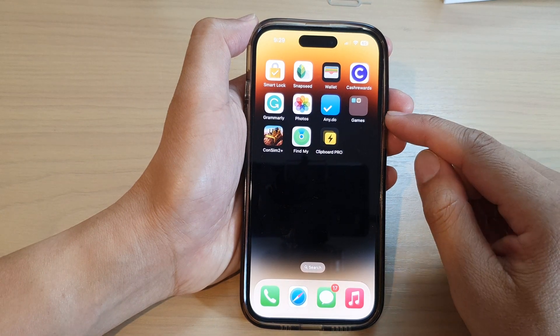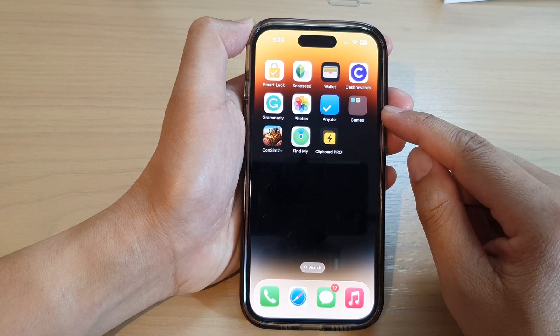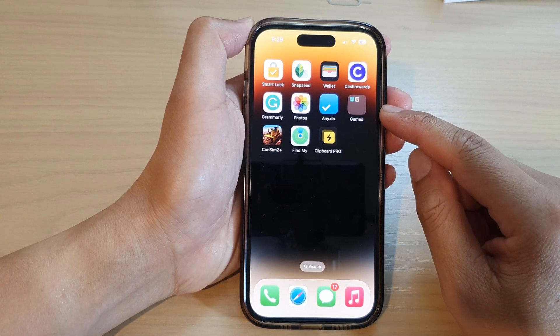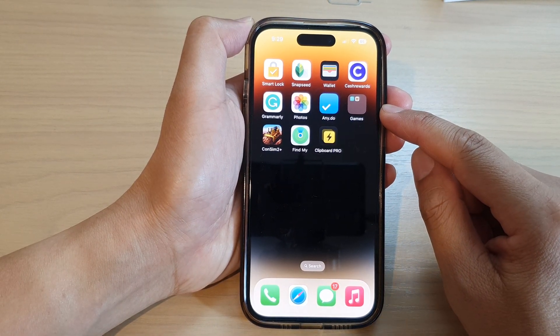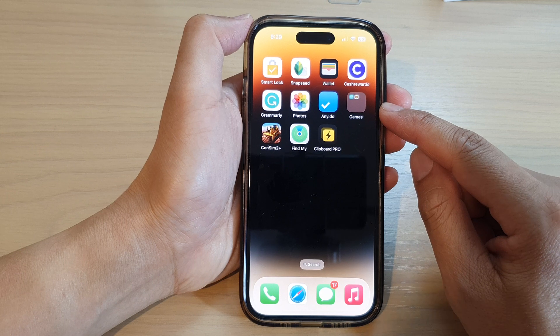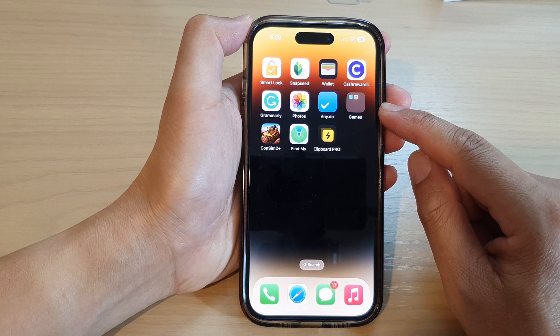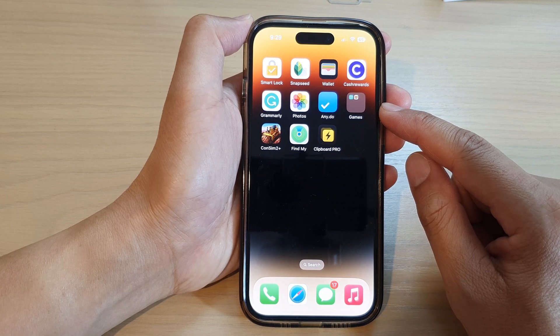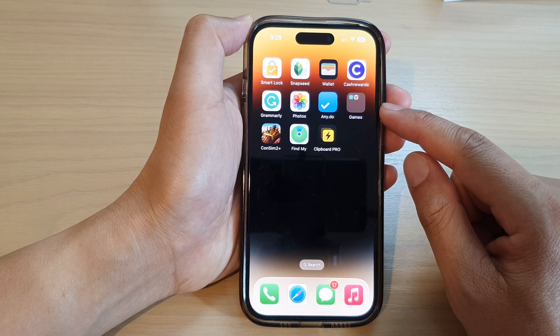Hey guys, in this video we're going to take a look at how you can delete a home screen folder on the iPhone 14 series.